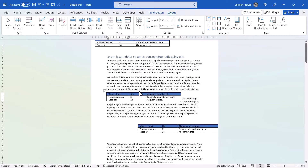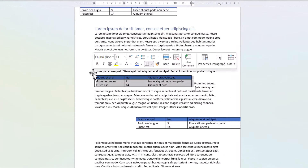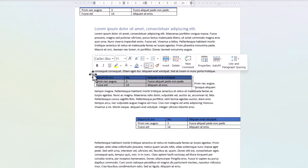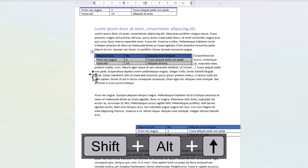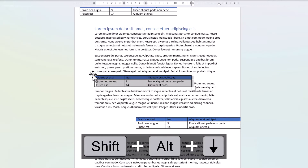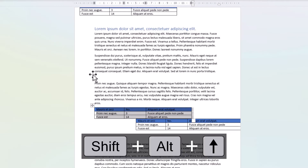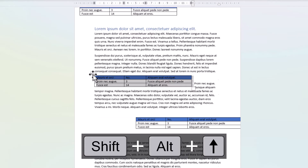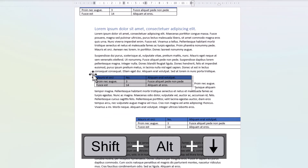So, how do you move a table with the arrow keys on your keyboard? Make sure the whole table is selected, and then hold down Shift and Alt on your keyboard, and use your up and down arrow keys to move the table up and down your document. It normally moves up and down one paragraph at a time.